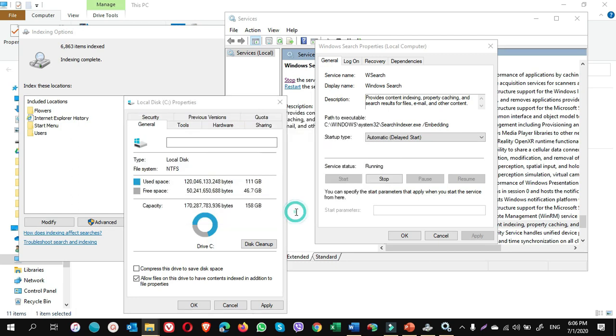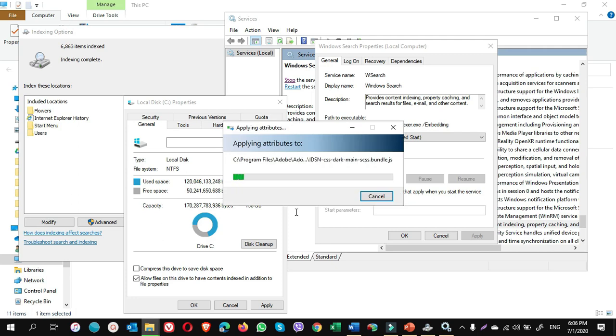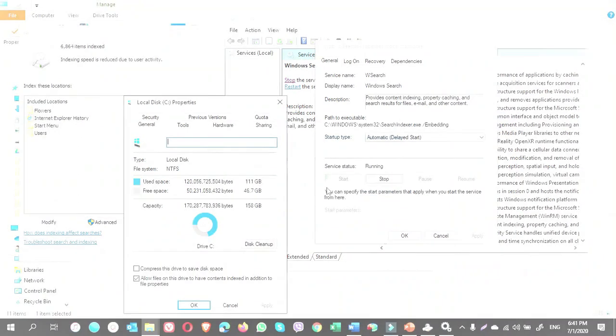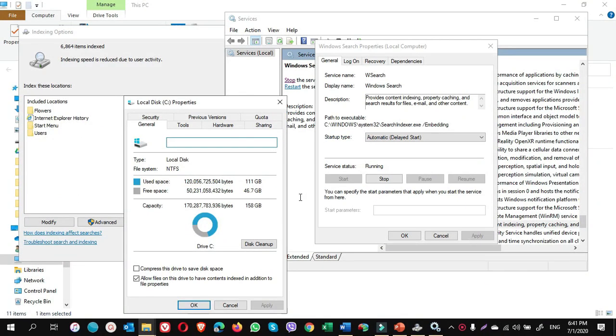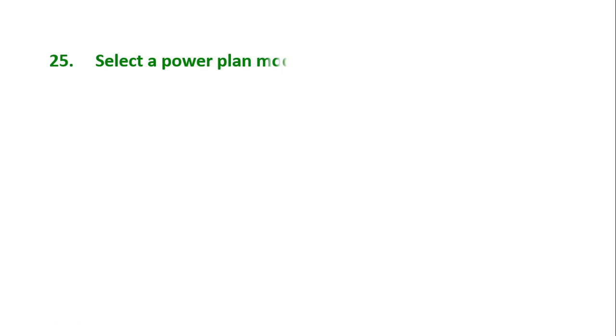Okay guys, it is done. For my computer, I want to keep it turned on. Tip number 25: select a power plan mode that is best for the computer.